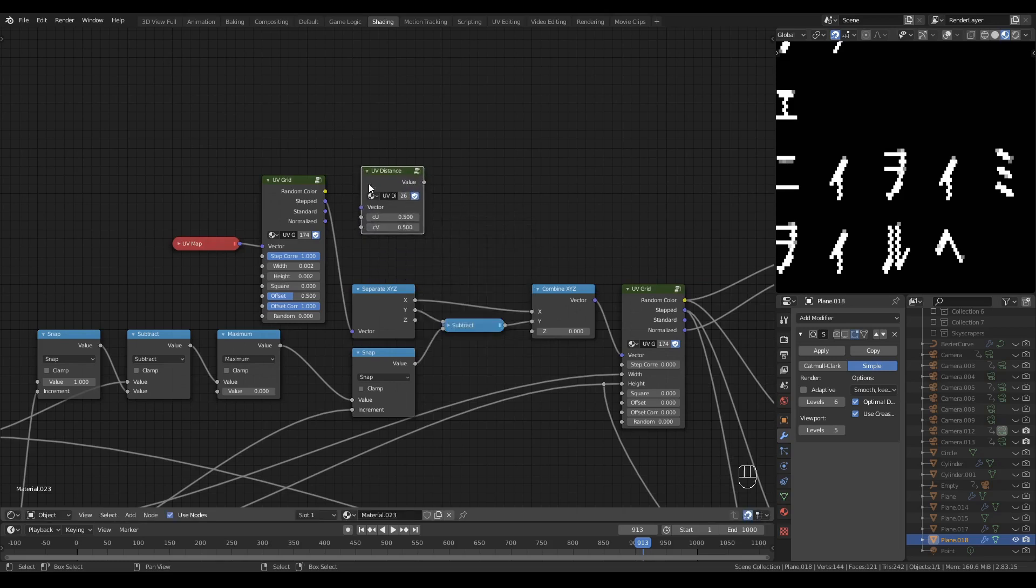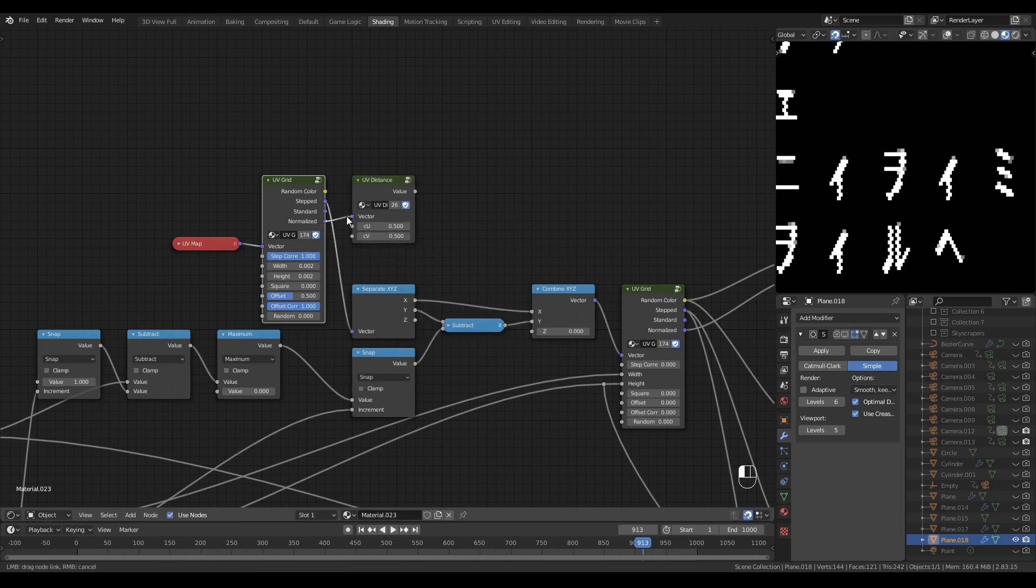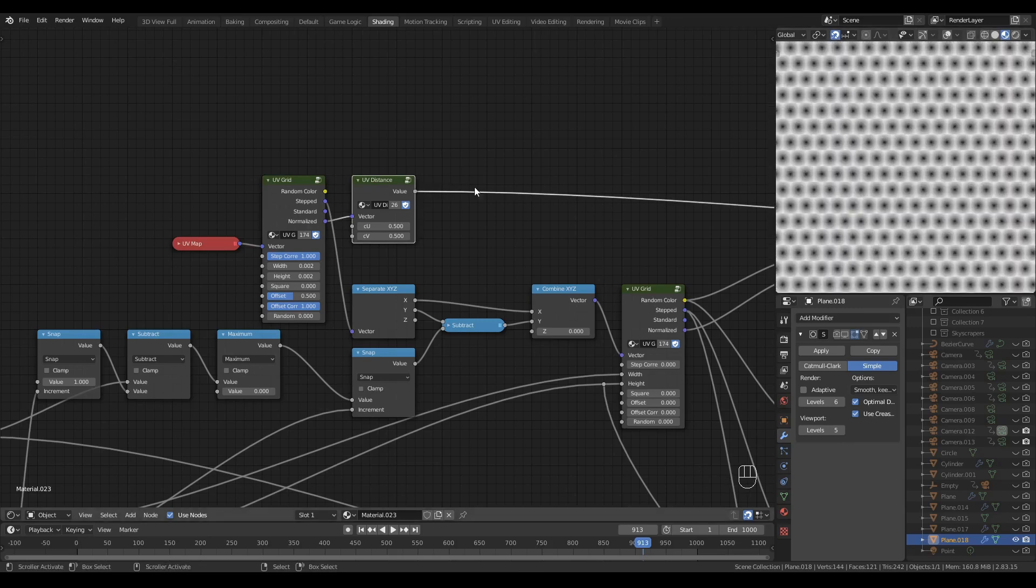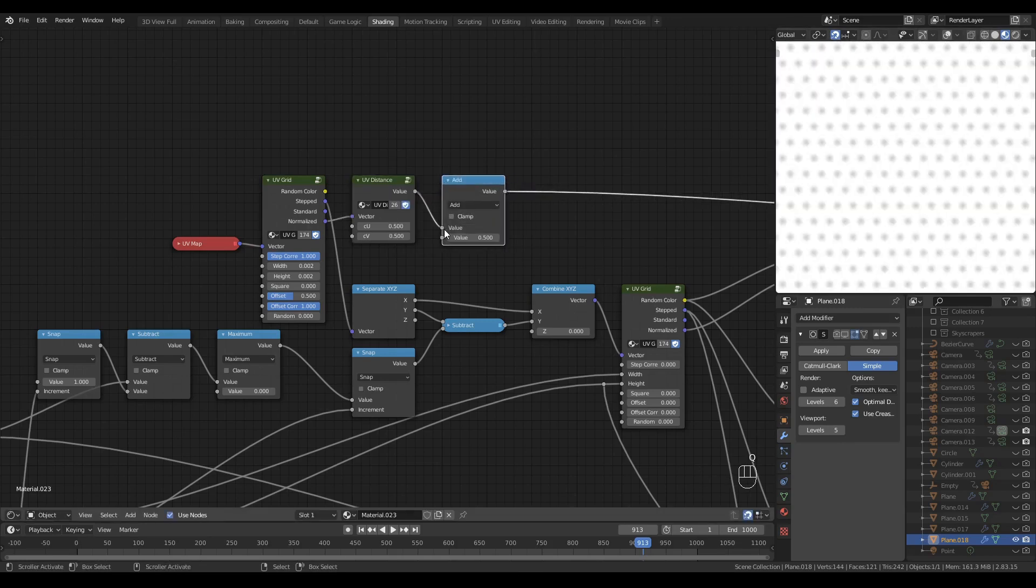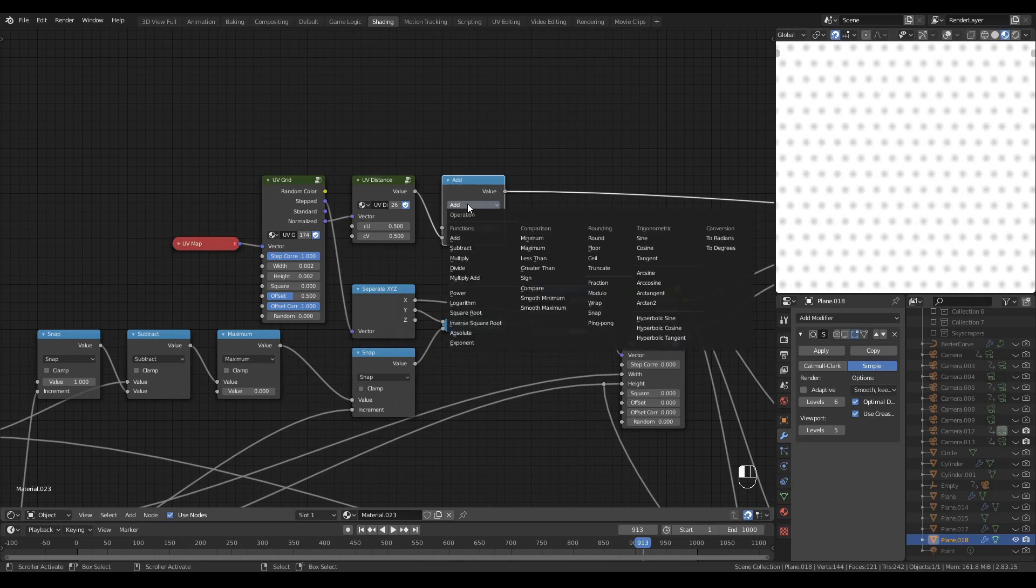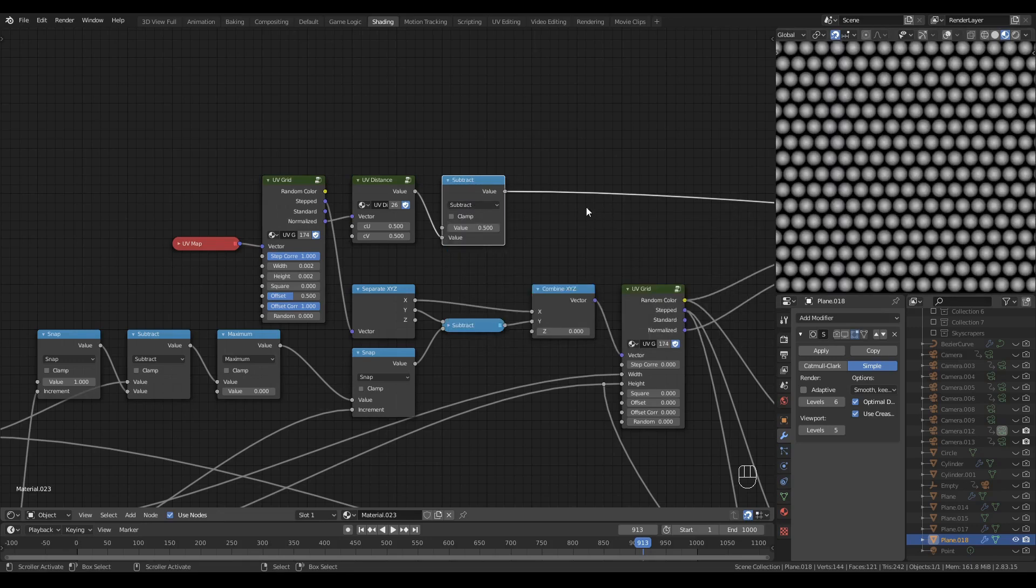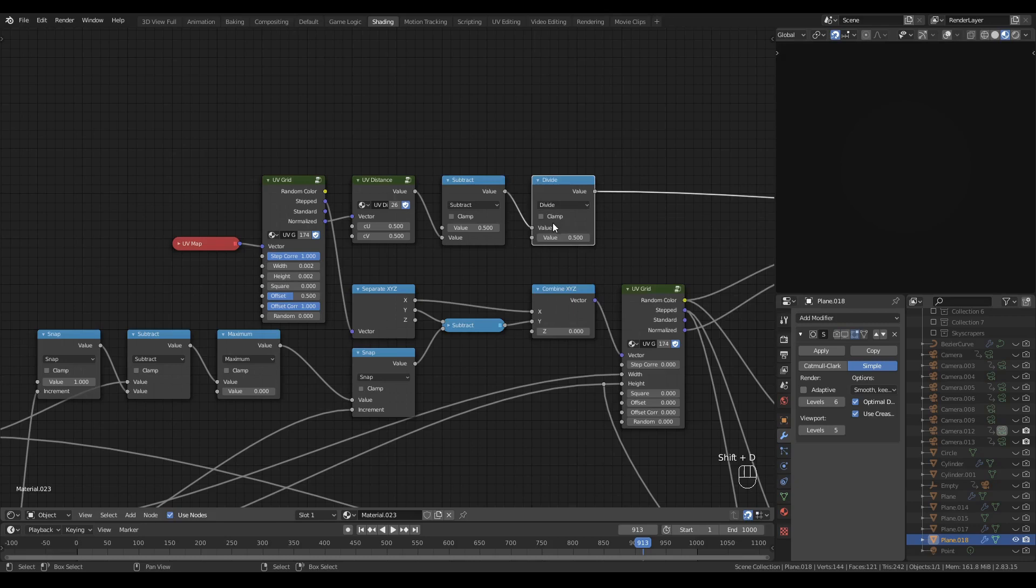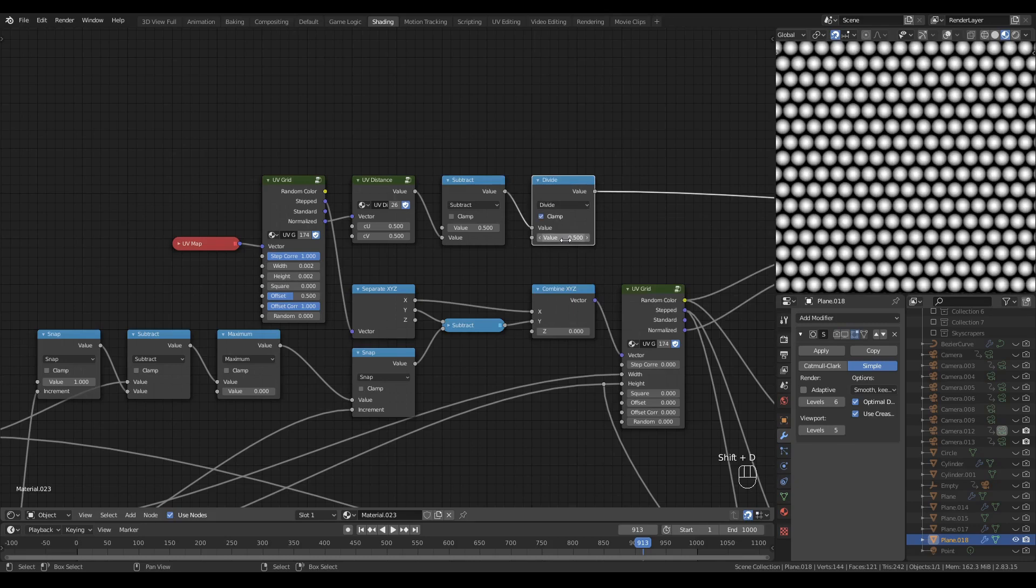Now I'll add a UV Distance node, and I'm going to use the normalized output to drive it. Let's have a look at what that gives us. Add a Math node, and swap the noodle into the bottom. 0.5 in the top will be fine, but set the operation to Subtract. Duplicate that node, set it to Divide, and turn on Clamp.